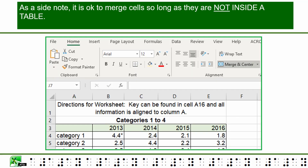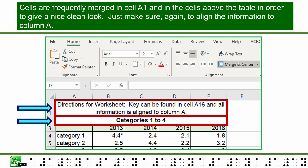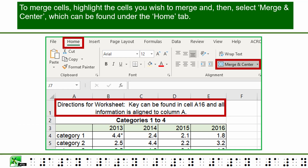As a side note, it is okay to merge cells as long as they are not inside a table. Cells are frequently merged in cell A1 and in the cells above the table in order to give a nice clean look. Just make sure again to align the information to column A. To merge cells, highlight the cells you wish to merge and then select Merge and Center, which can be found under the Home tab.